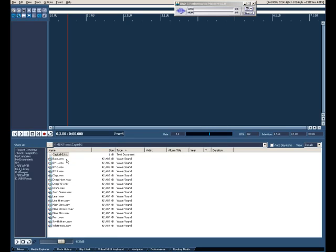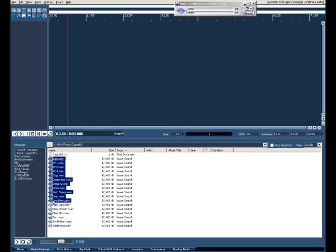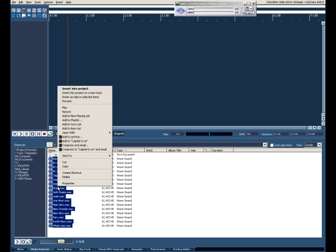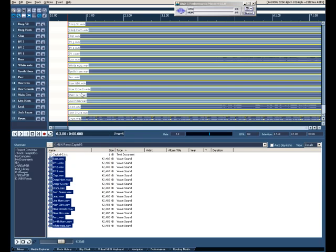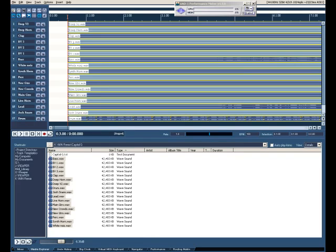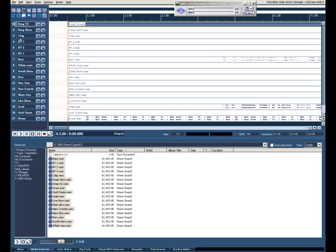Now we go back to the media bin here. Go ahead and left-mouse-click, drag and drop down so all those files are highlighted. And simply all you have to do is just right-mouse-click, insert into project on a new track. All the files are going to be added right to that Edit Cursor. And that's my zero point. I've got some lead in right here. All the files right there.